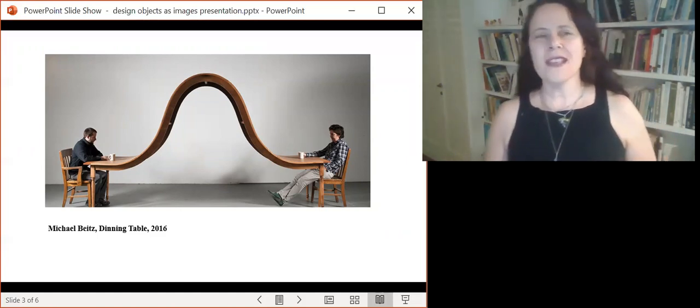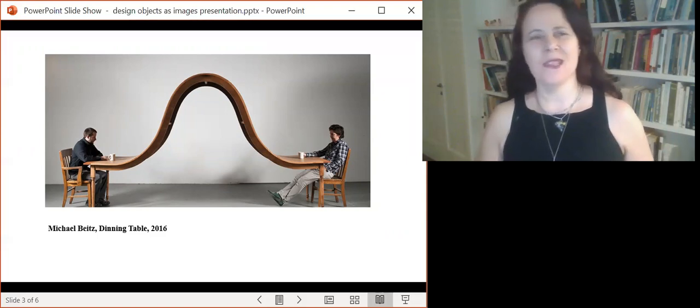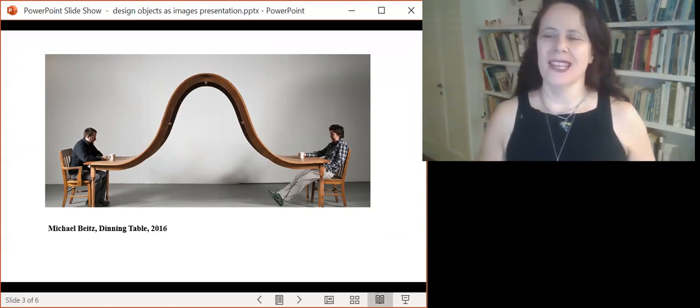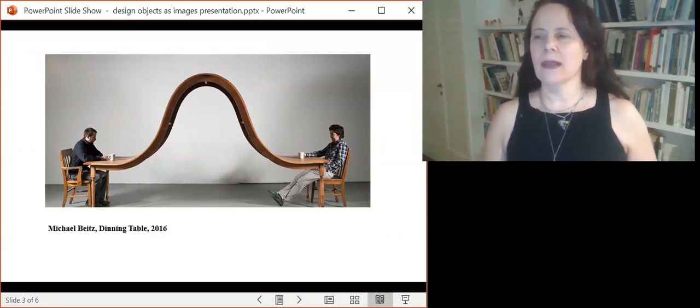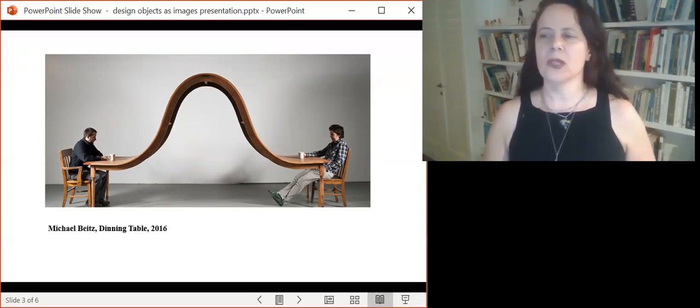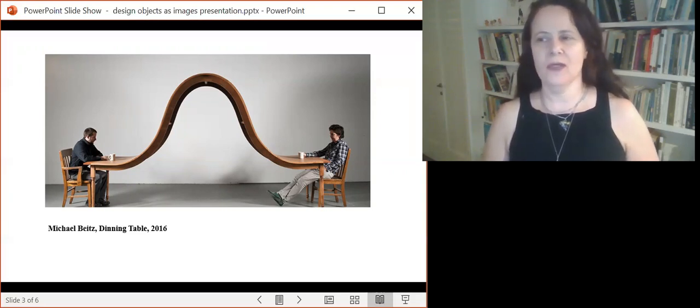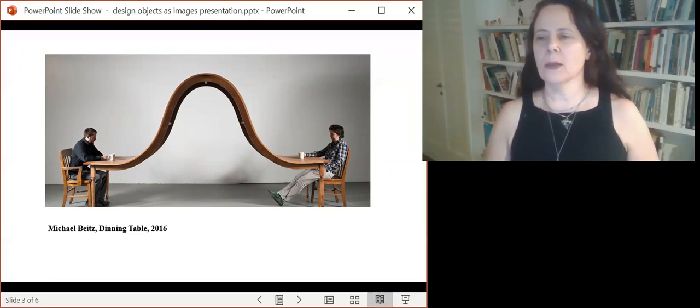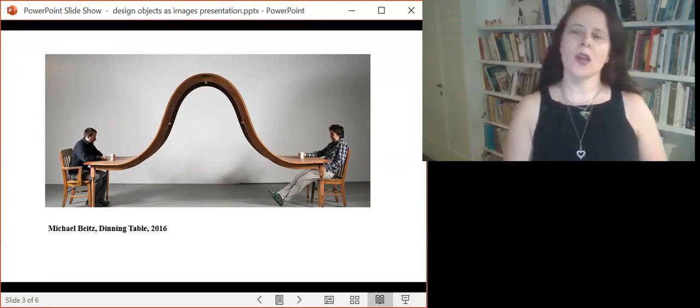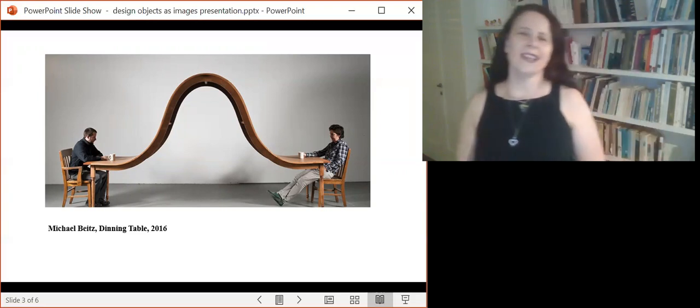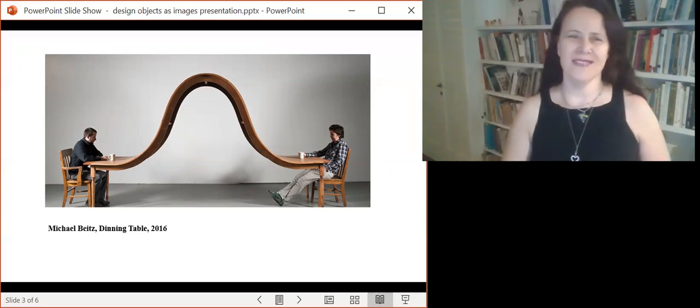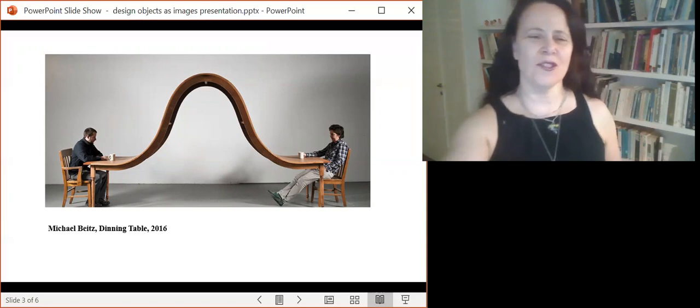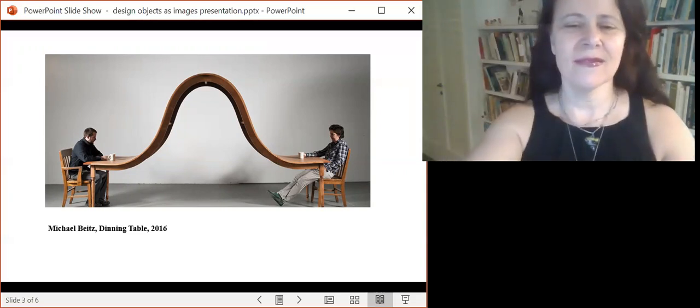Thus, and I will end here, my time is up, design objects depict and produce reference and meanings and are therefore representational visual artifacts. Possessing semantical, referential, or even expressive property, they lend themselves even to iconography. Thank you very much.